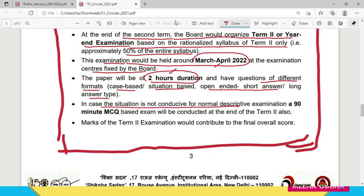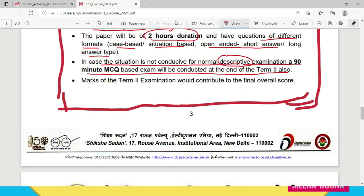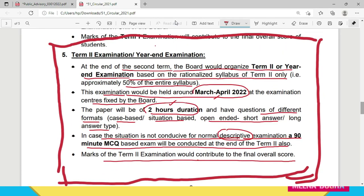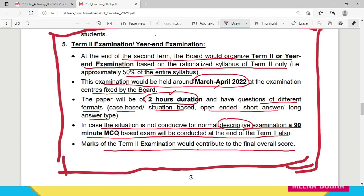In case the situation is not conducive for a normal descriptive examination, CBSE has also planned a contingency: if due to pandemic situations the 2-hour normal descriptive subjective paper cannot be held, then a 90-minute MCQ based exam will be conducted at the end of Term 2. If the situation does not allow a subjective examination as CBSE has planned, they will fall back to the MCQ format. Marks of the Term 2 examination will contribute to the final overall score. So your Term 1 and Term 2 examination scores will both contribute to your final overall score. This is the clarification regarding Term 2 examination for class 10th and 12th students.